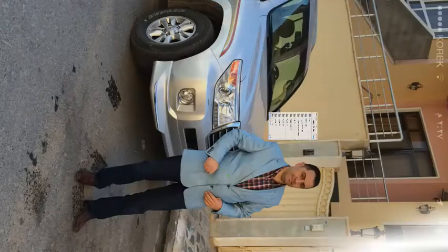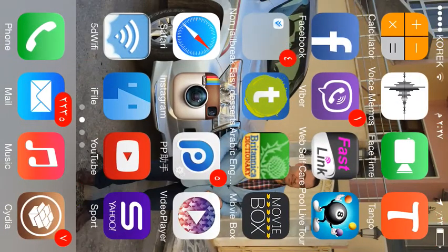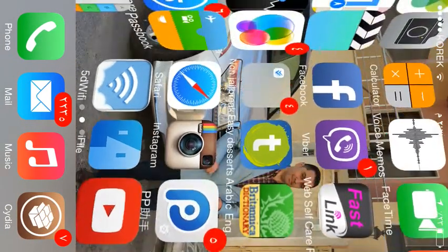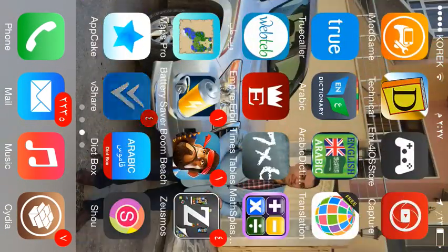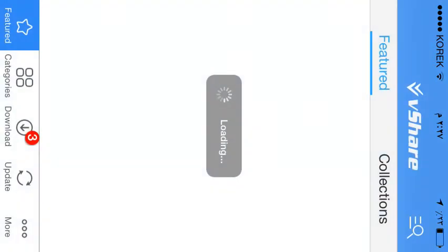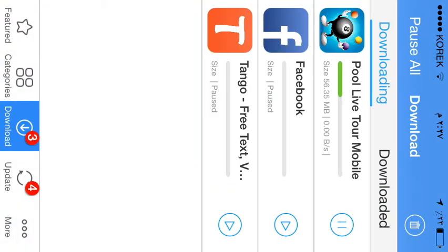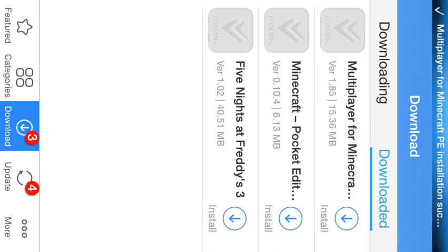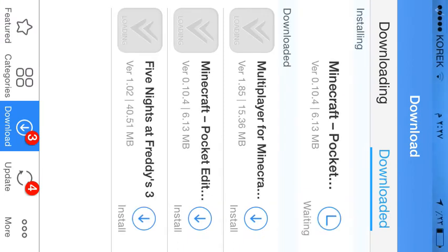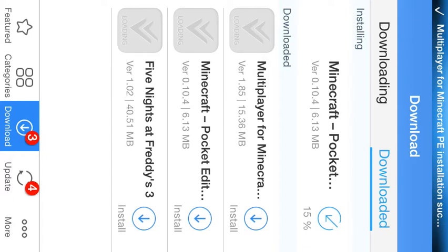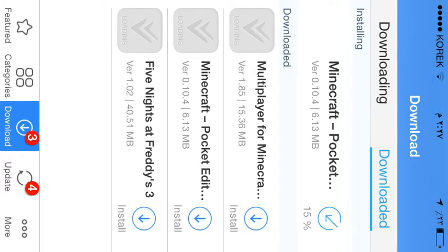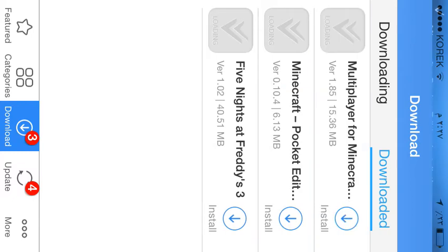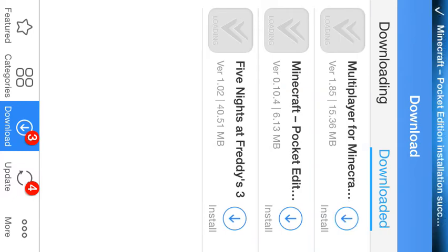When you've done that, just go and re-download your Minecraft paid version, of course. If it's not paid version, it won't work. I'm installing Minecraft Pocket Edition now. So don't worry guys, this works even for non-jailbroken devices. It works for all. Don't worry.